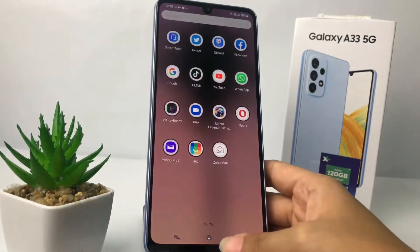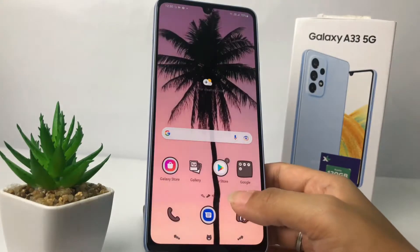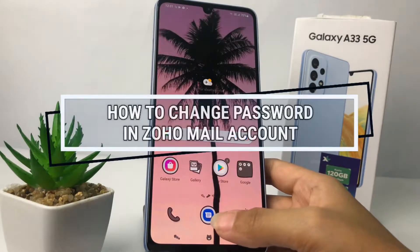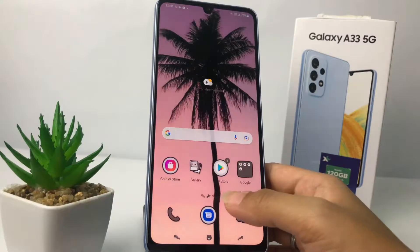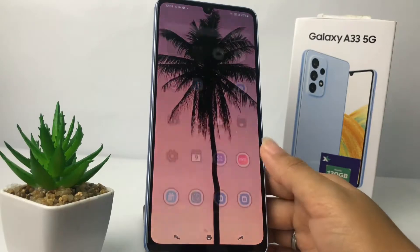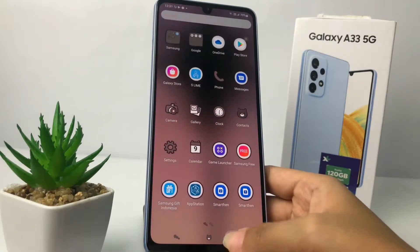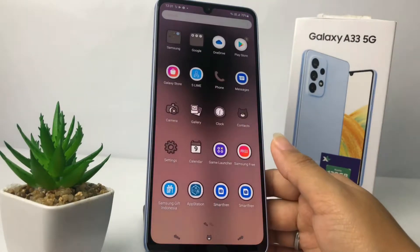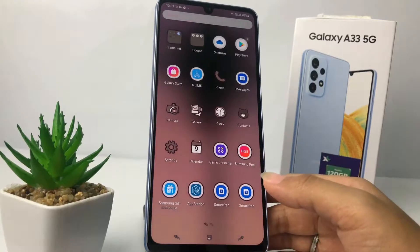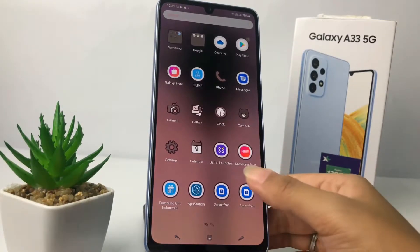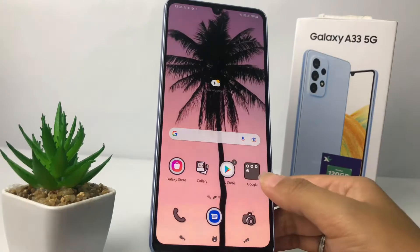Hi guys, welcome back to the channel. Today in this video I'm gonna show you how to change your password in a Zoho Mail account. Before we continue, I hope you like, comment, and subscribe to the channel, and don't forget to hit the notification bell. So without any further ado, let's get started.